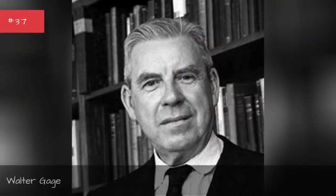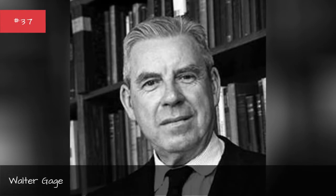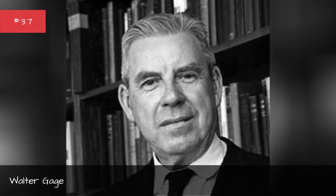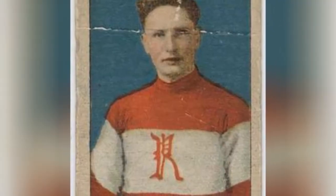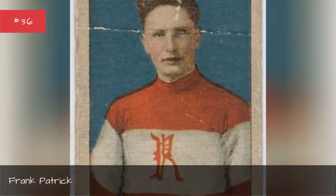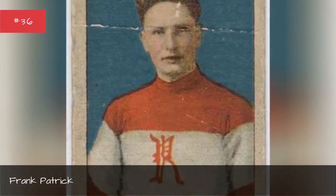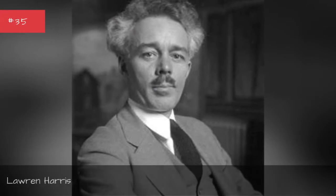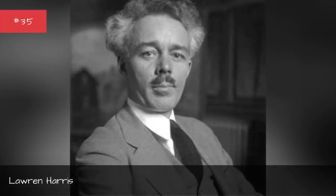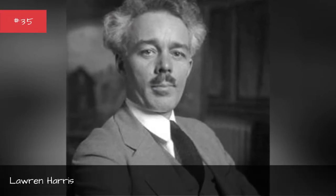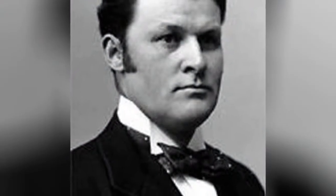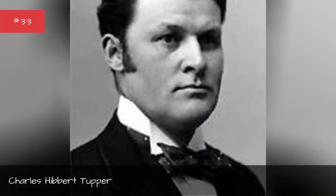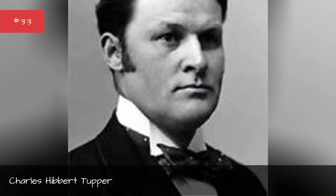Andrew Koenig, Walter Gage, Frank Patrick, Lauren Harris, Kenneth McLeod, Charles Hibbert Tupper.